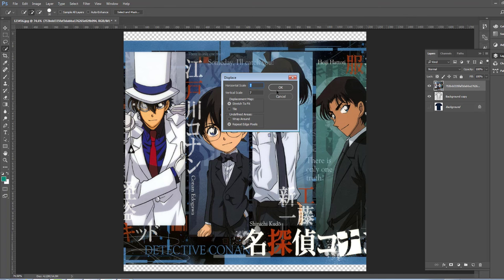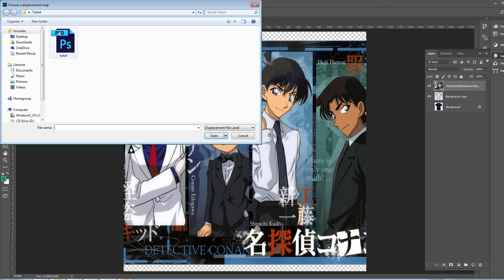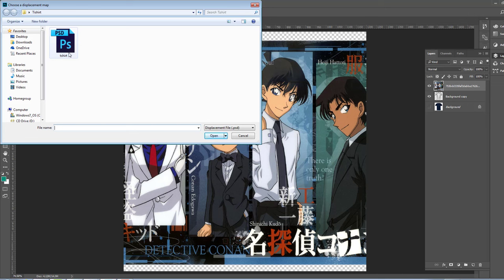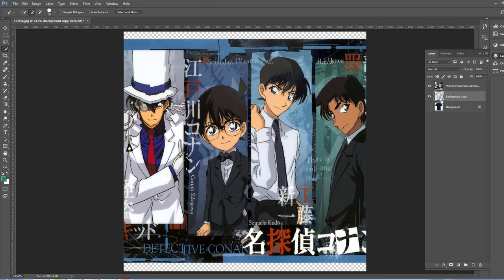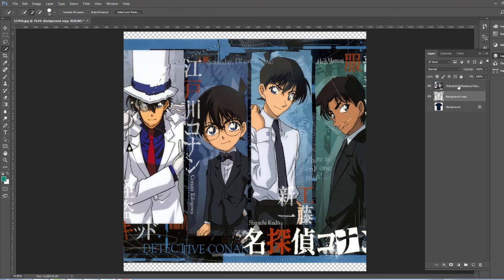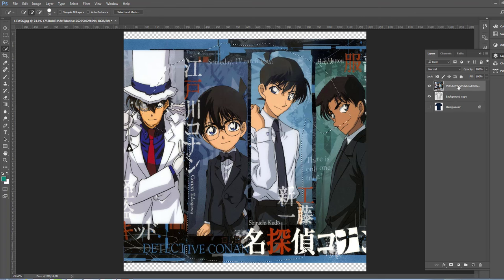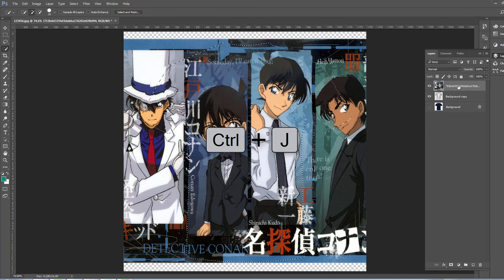Now we bring the t-shirt, the file that we have saved before. Open it and select the t-shirt with Control, then paste it to your image and just click Control G.